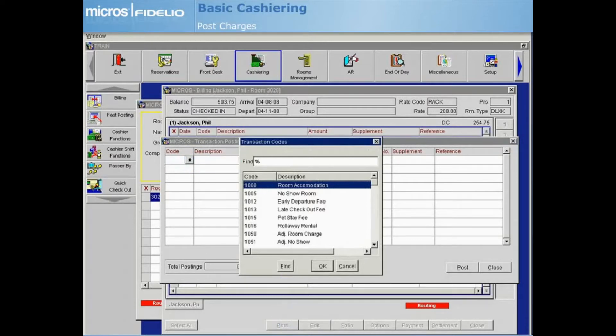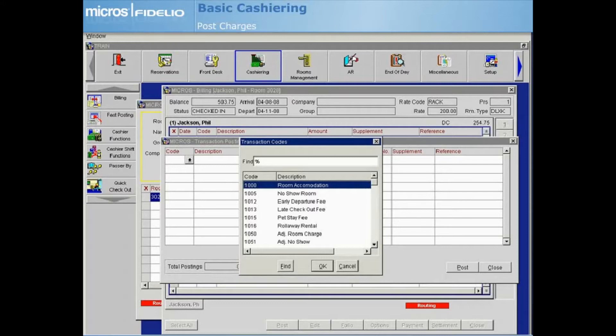Locate the transaction code by description or code, or scroll down using the arrows. As you become familiar with your transaction codes, you also have the option to type the first few characters of the transaction code description in the code field for faster entry.